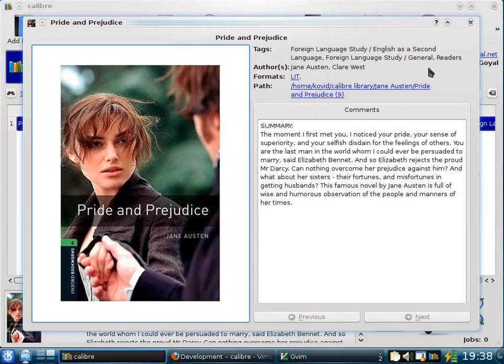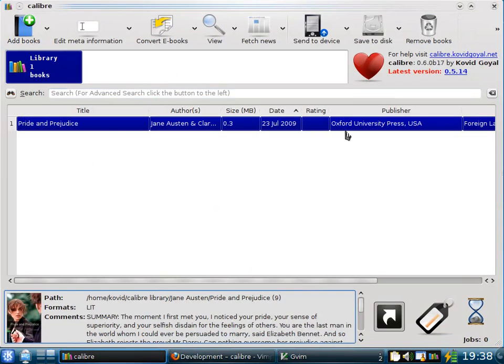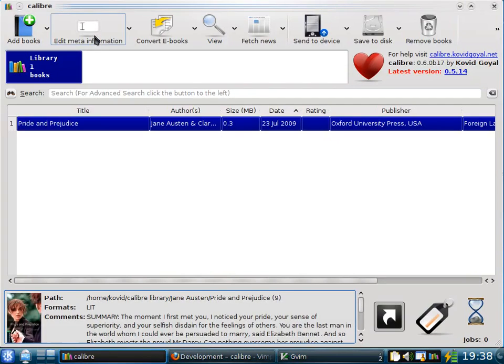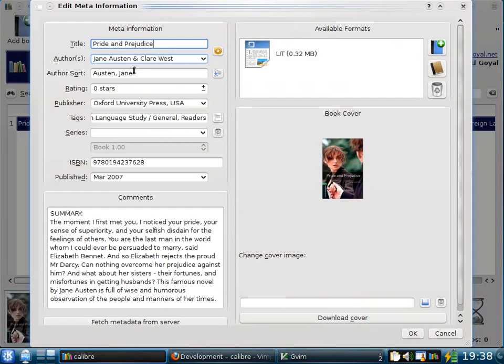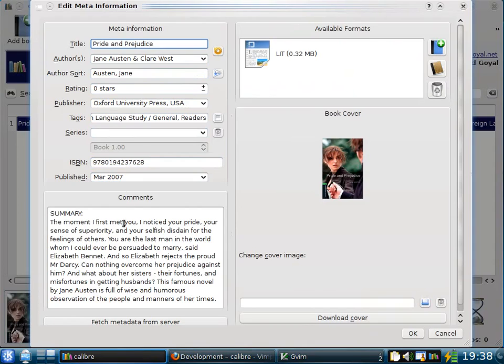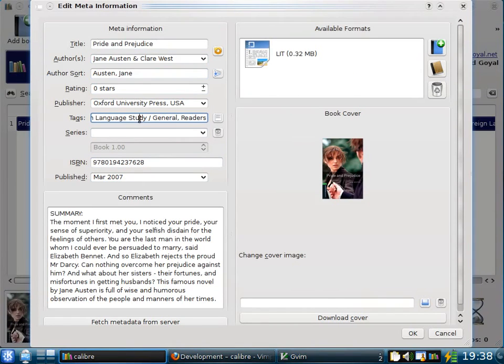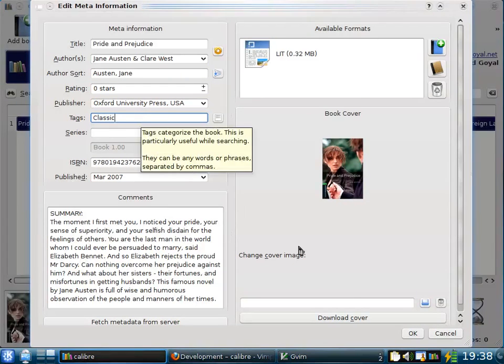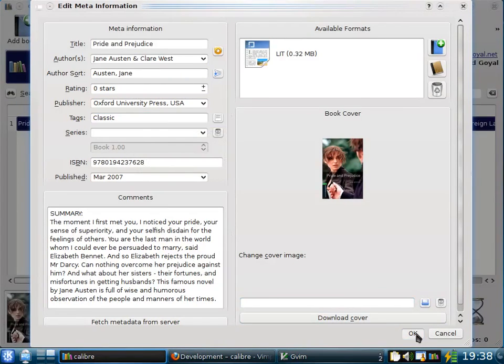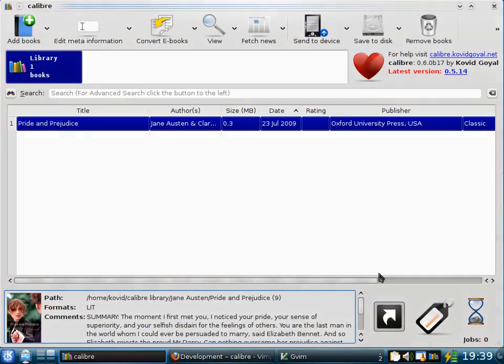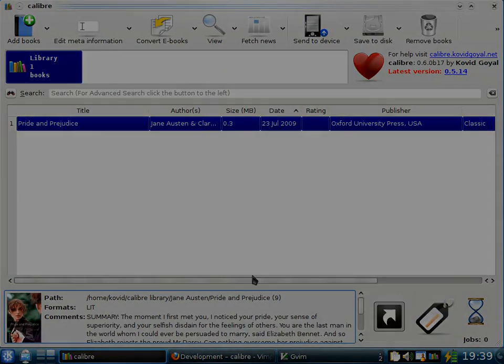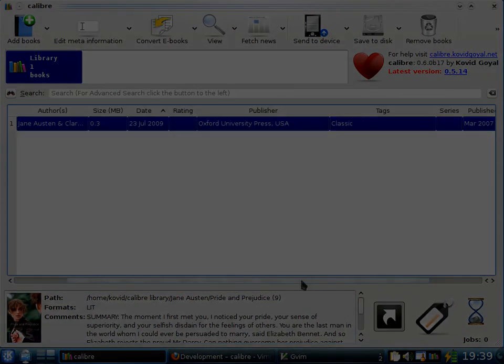Now it sometimes happens that you don't like the metadata that Calibre downloads from the internet. In which case you can edit the metadata by clicking the edit metadata button. You see it opens up a separate dialog where you can edit all the metadata. So for example, here I don't like the tags that Calibre has downloaded. I just want one called classic. So I can change that and click OK. And the tag is changed to classic as you can see here.